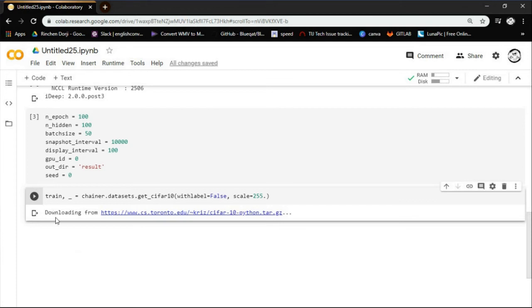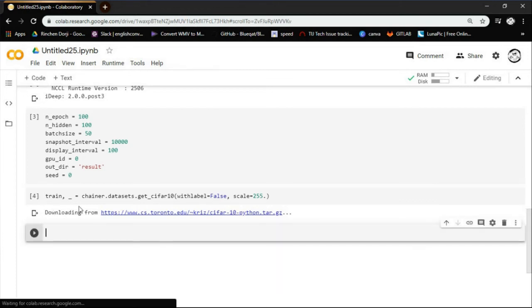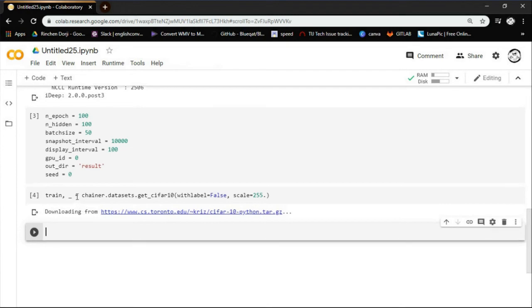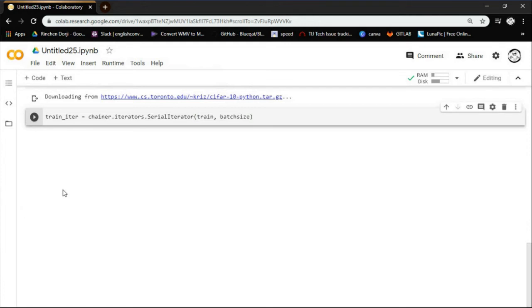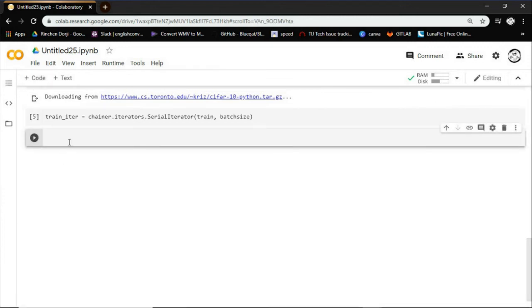Although this is an optional step, we'd like to introduce the iterator class that retrieves a set of data and labels from the given data set. There are some subclasses that can perform the same thing in different ways. Here, we use serial iterator, which is also a subclass of iterator.